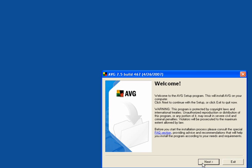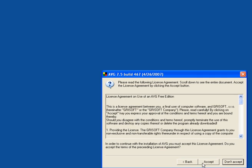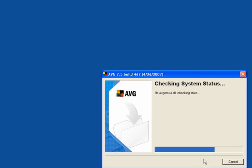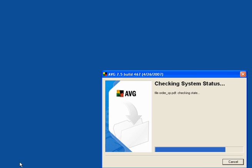You get the welcome screen, click next, accept the agreement. It'll check your system status and walk you through the installation.